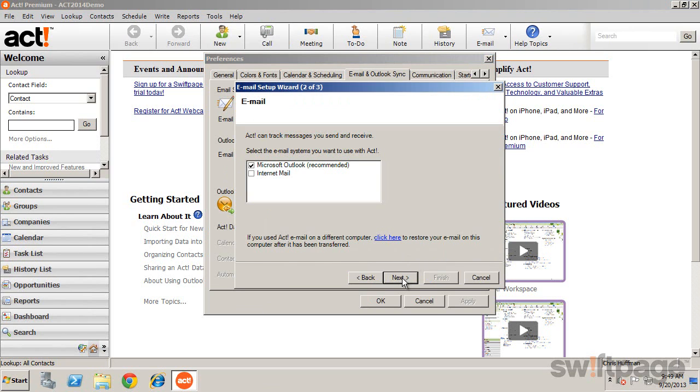Here you will see all email clients that are installed on this computer and that can integrate with ACT, including internet mail.